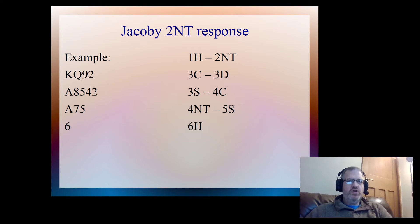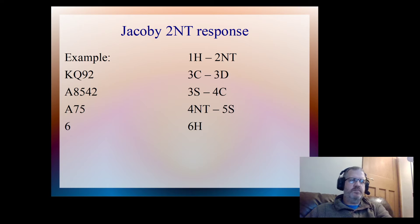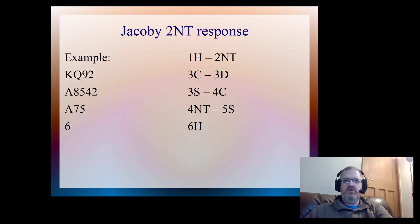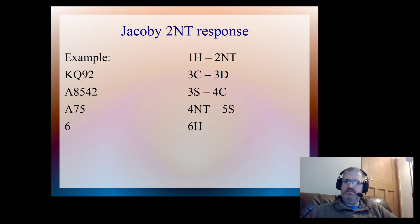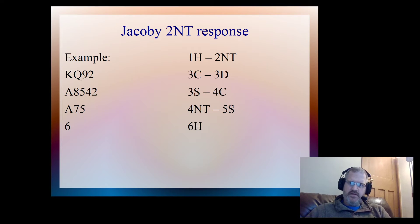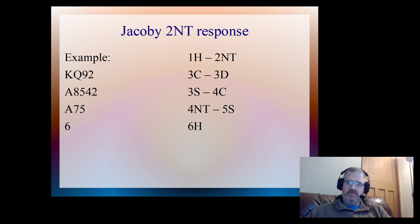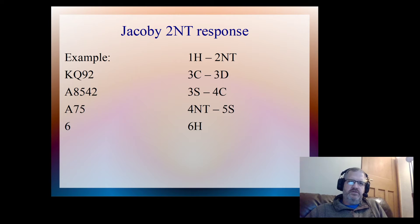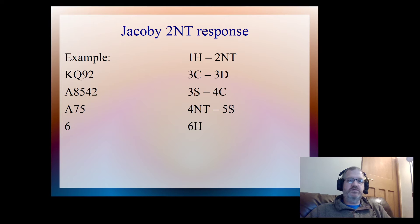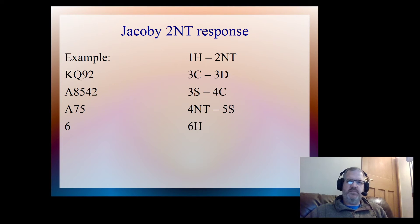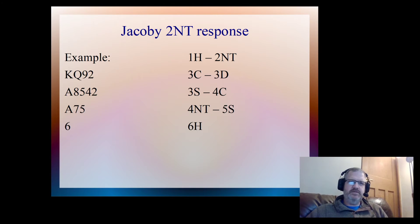So a question now would be to try and work out what sort of hand would partner have to bid 2NT, and then cue bid the diamonds, and then cue bid the clubs, and then respond to show he's got two keycards and the queen of trumps. If you want to pause the video now and work out what sort of hand partner would have, now's the time to do it.